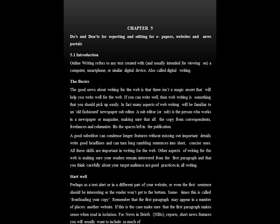Online writing refers to any text that is created with and usually intended for viewing on a computer, smartphone or similar digital device. This is also called digital writing. The good news about writing for the web is that there isn't a magic secret that will help you write well for the web. If you can write well, then web writing is something that you should pick up easily.